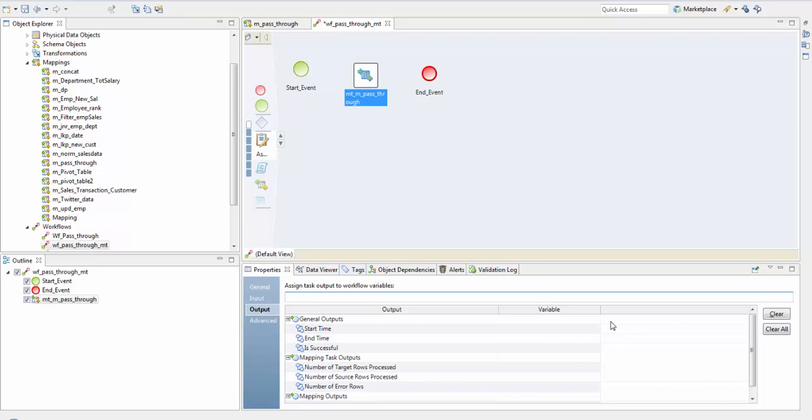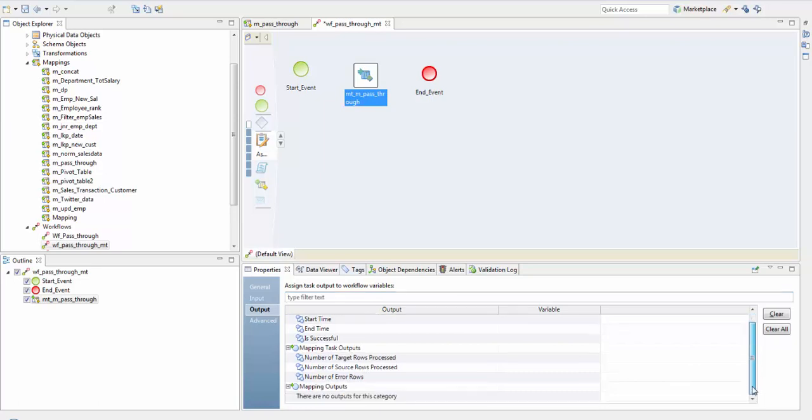The data integration service copies the mapping task output values to workflow variables when mapping task completes. In the general outputs we can see the start time and if it is successful. These are specific for the mapping and contain number of target rows processed, source rows processed, and number of error rows.